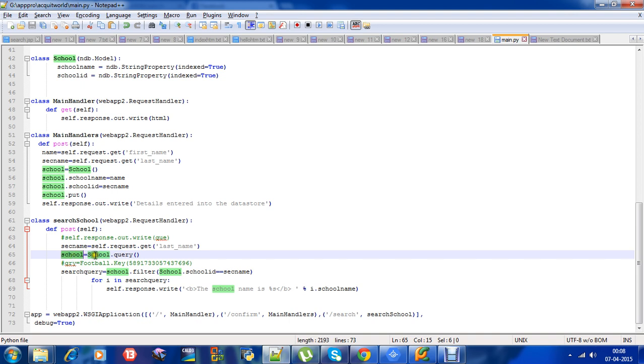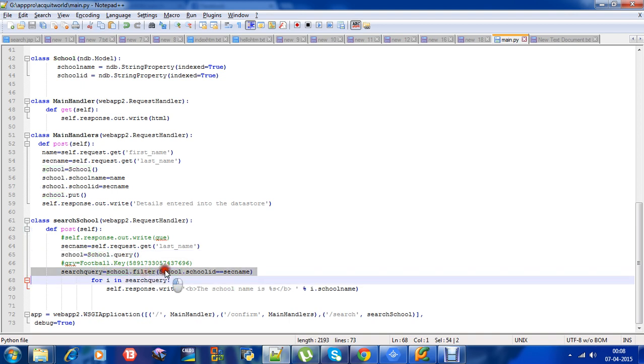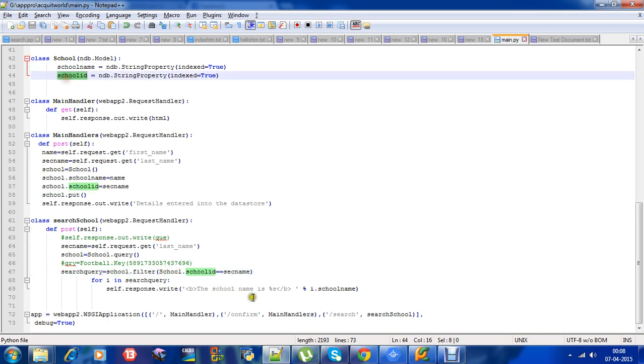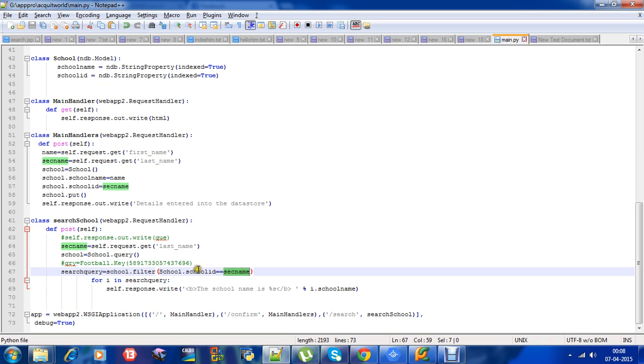We have used school.filter. Inside that we used school.schoolid is equal to the given input. If this matches, then we will get the row that is school.schoolid.